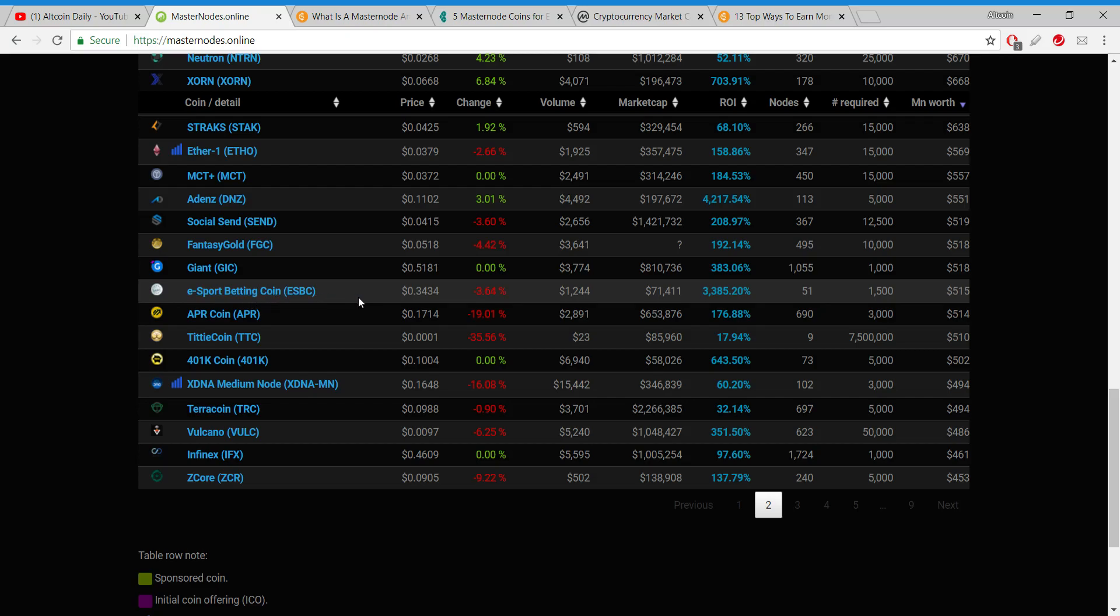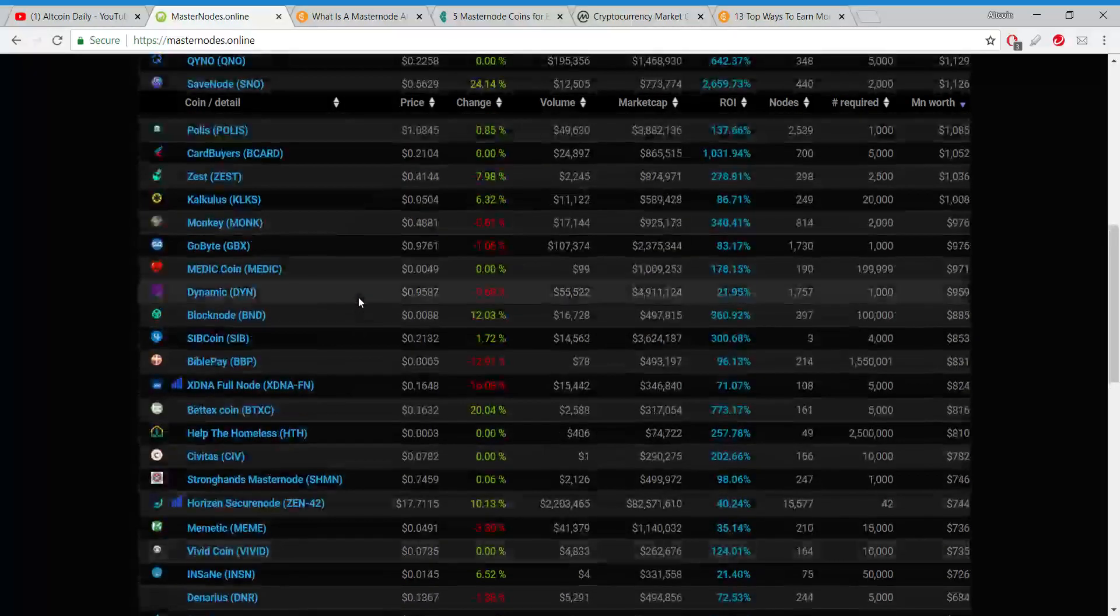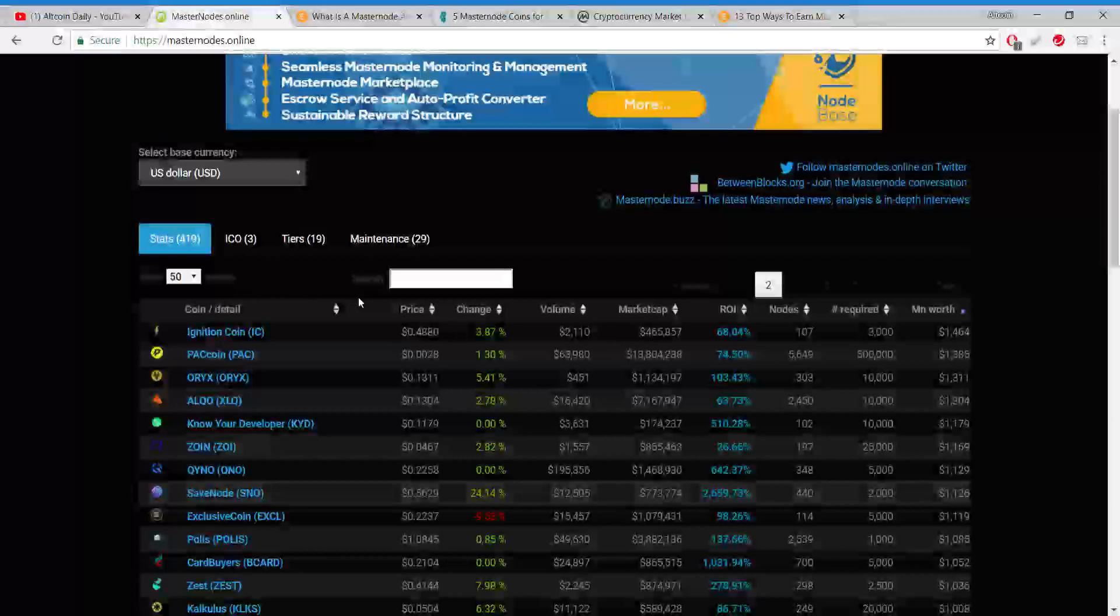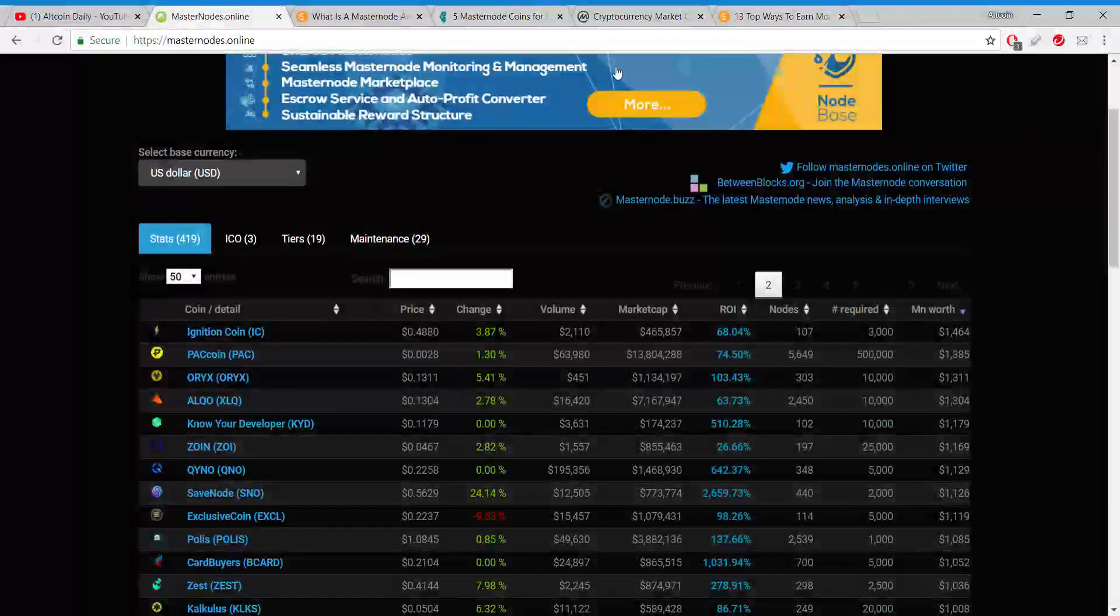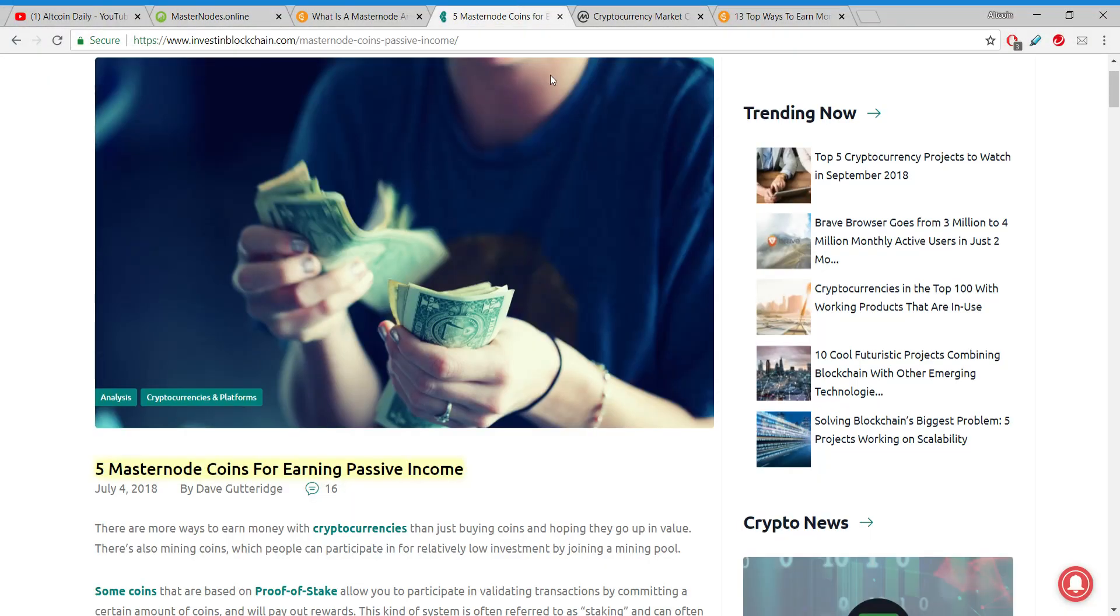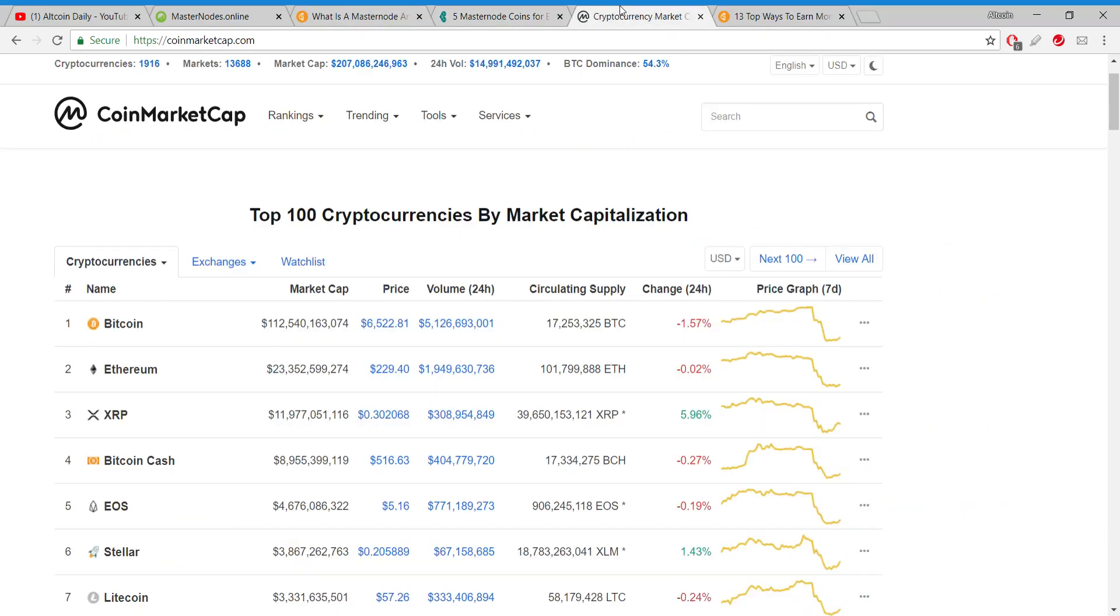Now the problem is I'm not too familiar with a lot of these: 401k coin, APR coin, eSports betting coin - it might have a future, I'm not too sure. Like I said, you're going to want to do your own due diligence. But I just want to get this on your radar, because if you want to invest in your future, if you're in cryptocurrency for the long term, especially for the next few years, you might want to consider getting a masternode while the prices are still low.